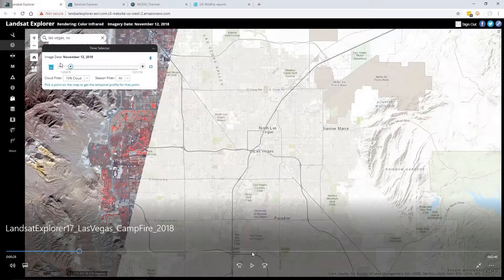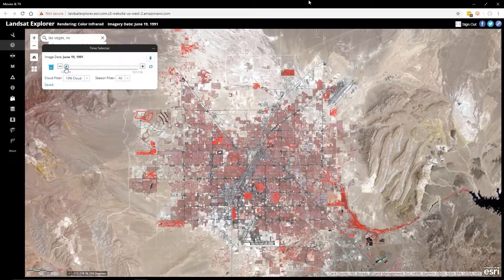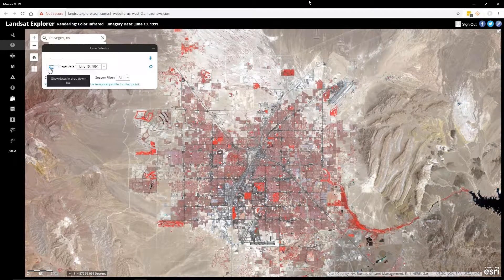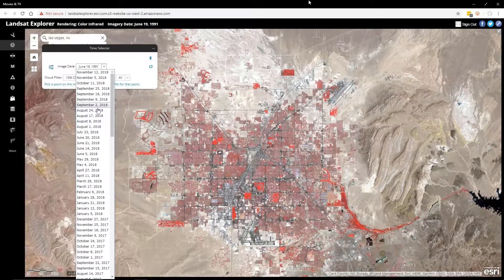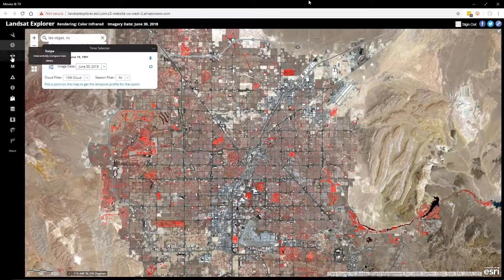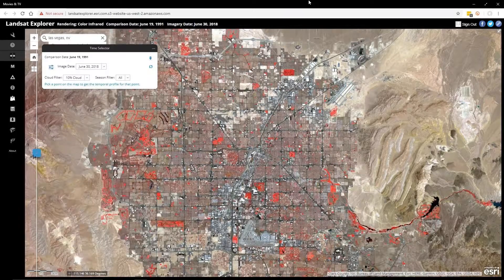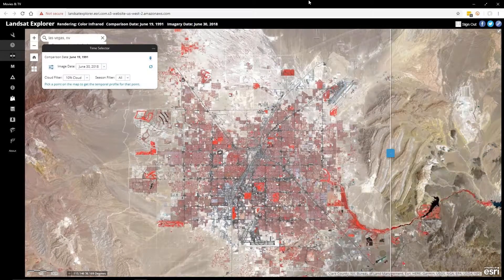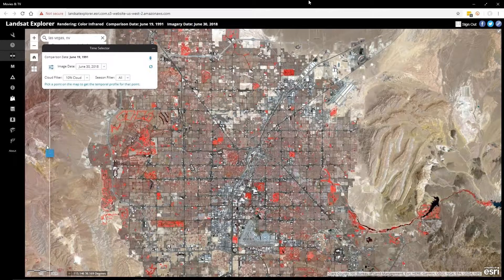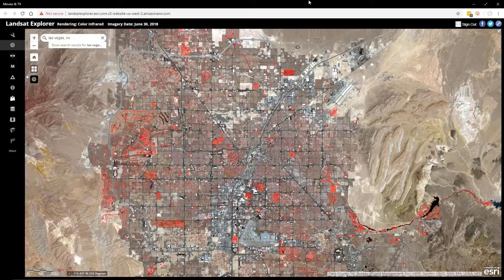I've zoomed into an area here in Las Vegas. Using the time slider I can go all the way back to 1975. I can change the date to, for example, 1991 and then select the 1991 image against the 2018 image, both in June. With one click of a button I can do a simple visual comparison that allows me to swipe between the two dates, so you can see how much growth Las Vegas has had since 1991.